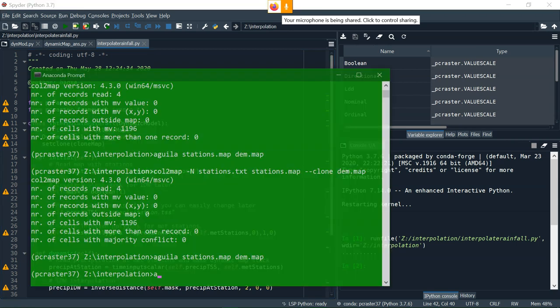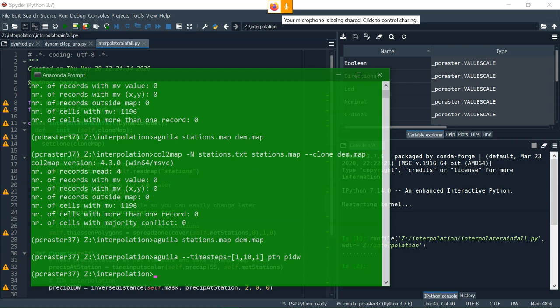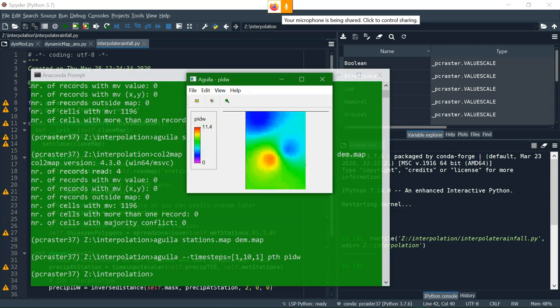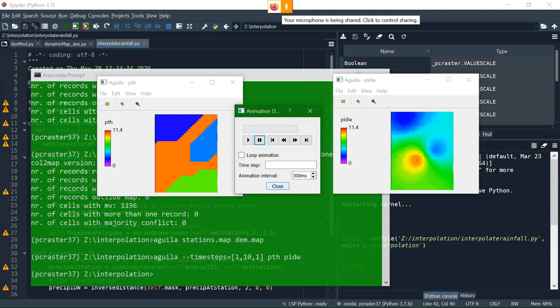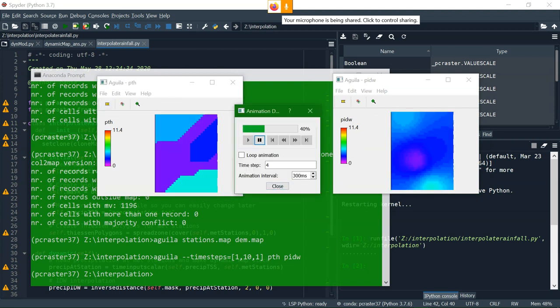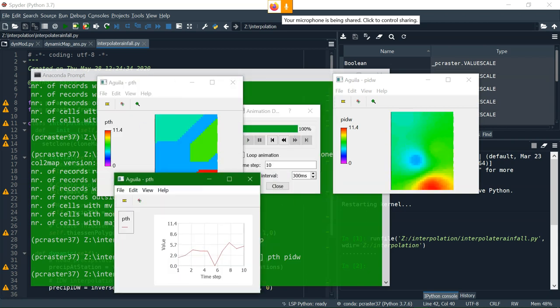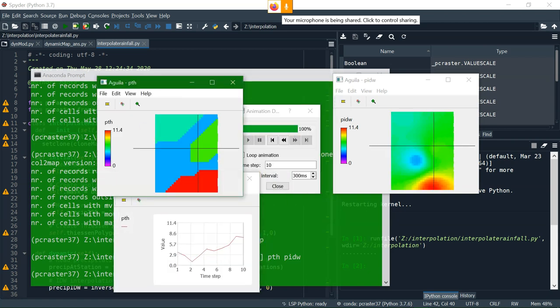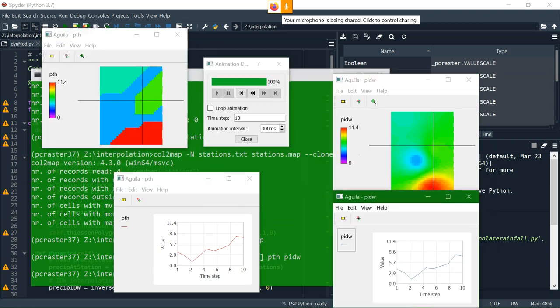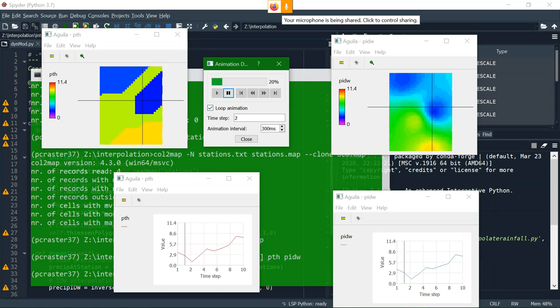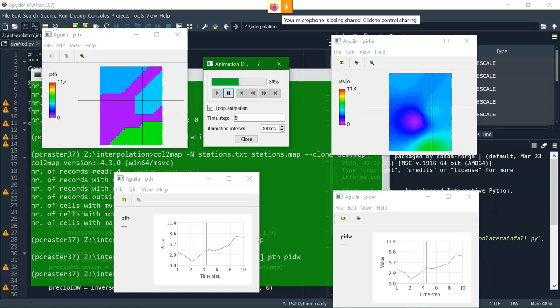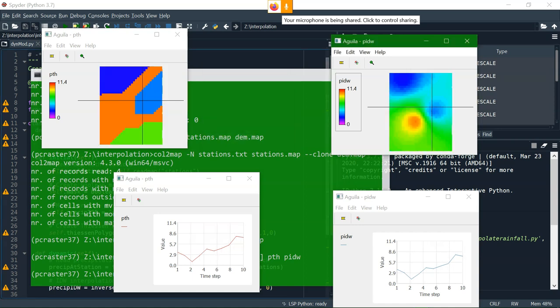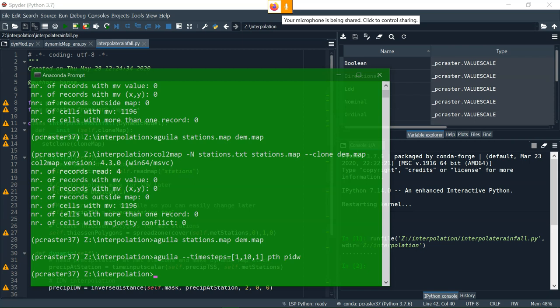Run without errors, and then we visualize the results with Aguila. From time step 1 to 10, with an interval of 1. And there are the two interpolated maps, and as you see they are animated, because it's the whole time series, and you can even see the graphs of a certain pixel. And I can loop the animation, and you see for that pixel in the two interpolators what the value is for the rainfall.